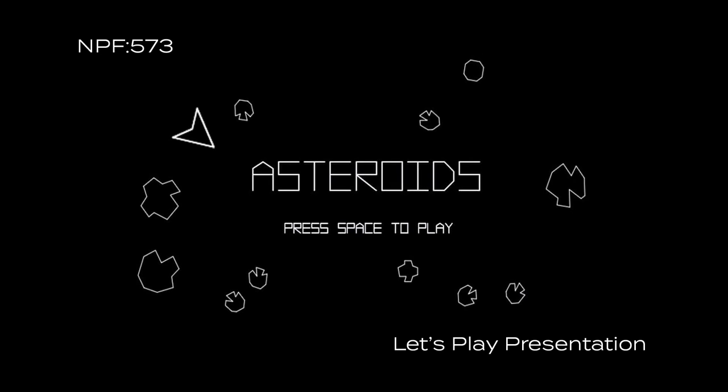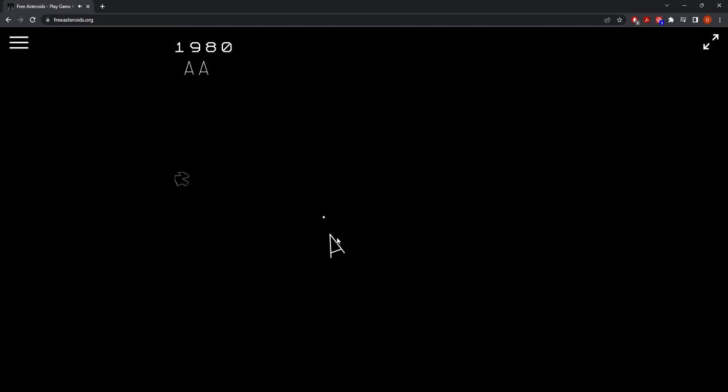Hi guys, my name is Ava, my name is David, and today we're going to be playing the game Asteroids.